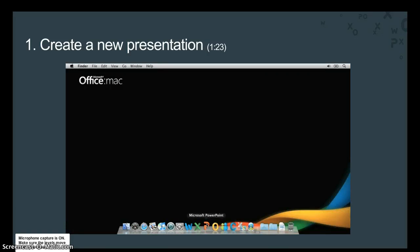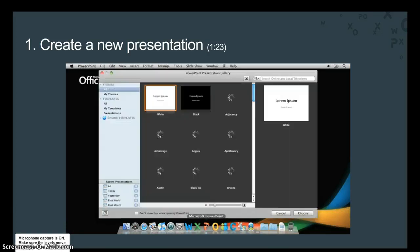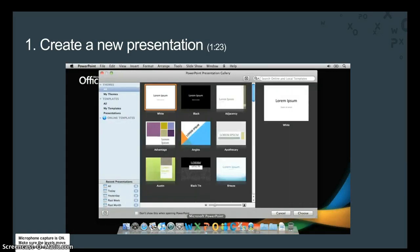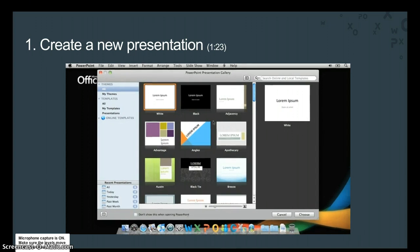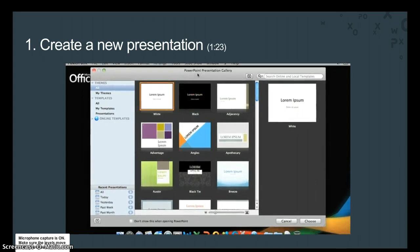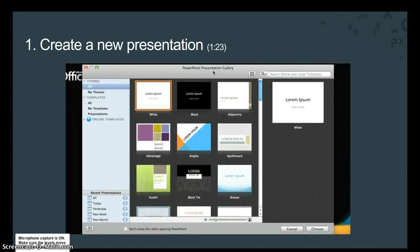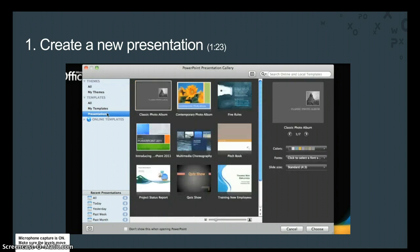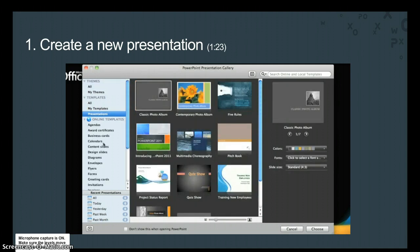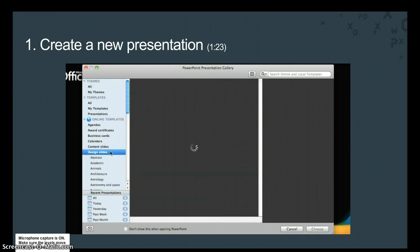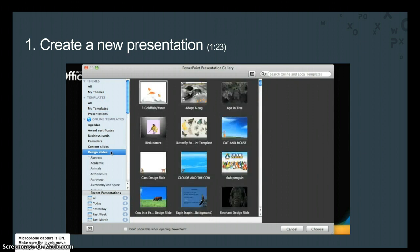When you open PowerPoint, the first thing that you will see is the PowerPoint presentation gallery. From here, you can start with a blank presentation, open an already saved presentation, or create a new one based on a template. For now, let's create a new blank presentation.